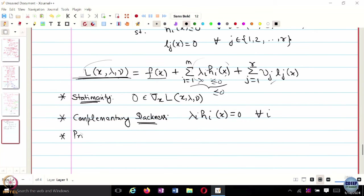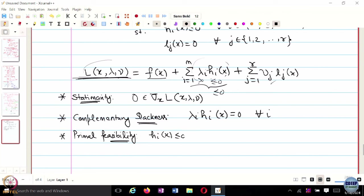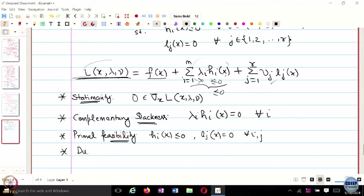Then you have primal feasibility: h_i(x) less than or equal to 0 and l_j(x) equal to 0 for every i. And then you have dual feasibility: lambda_i greater than or equal to 0 for every i. These are just the four KKT conditions.